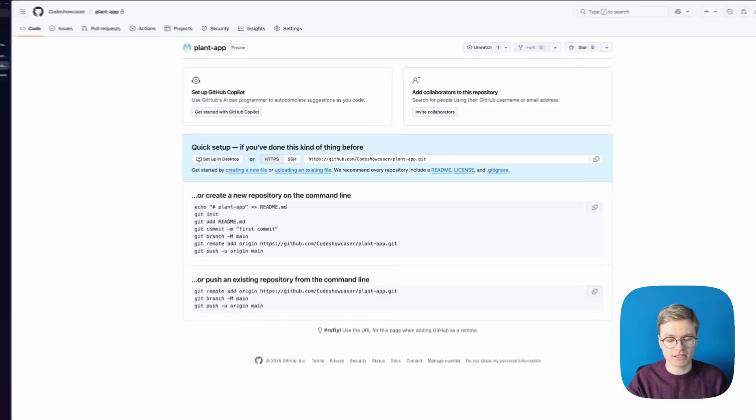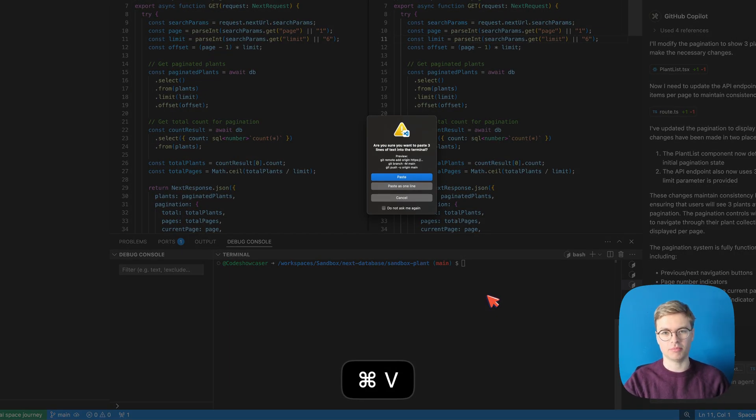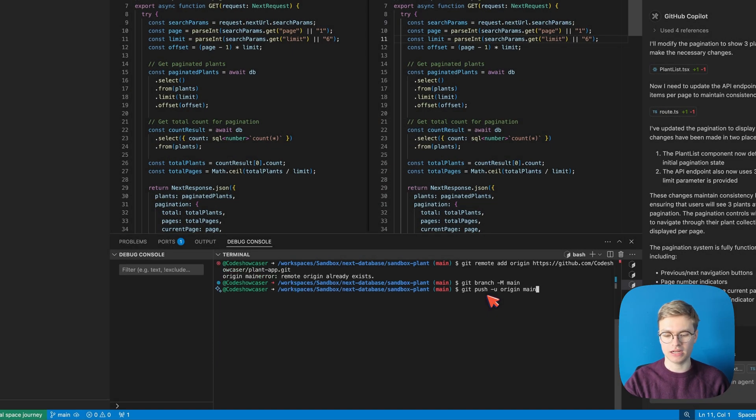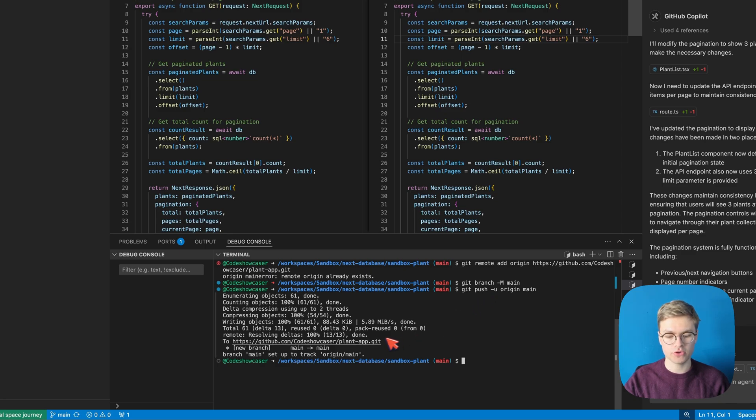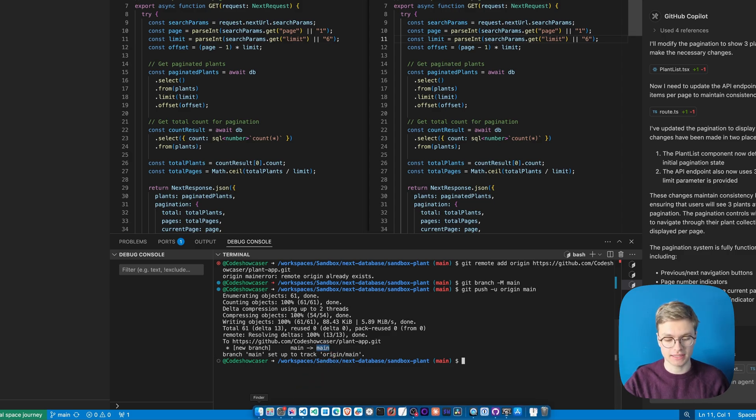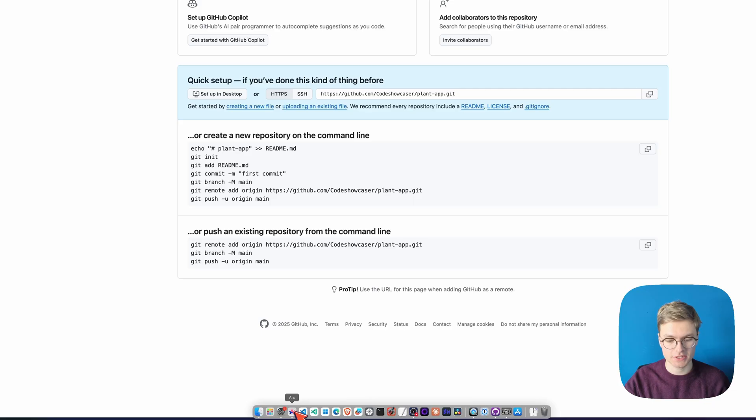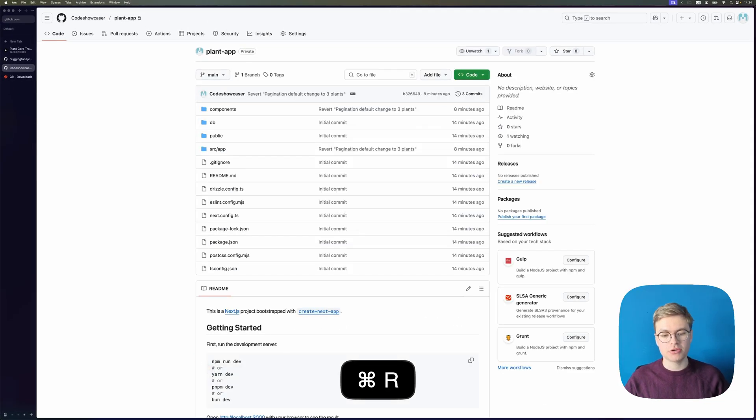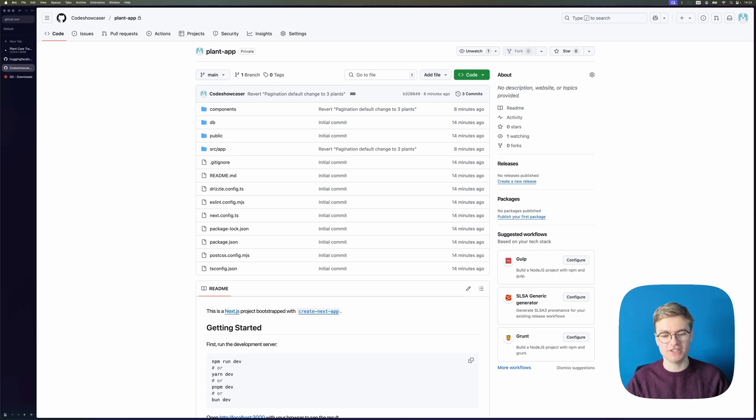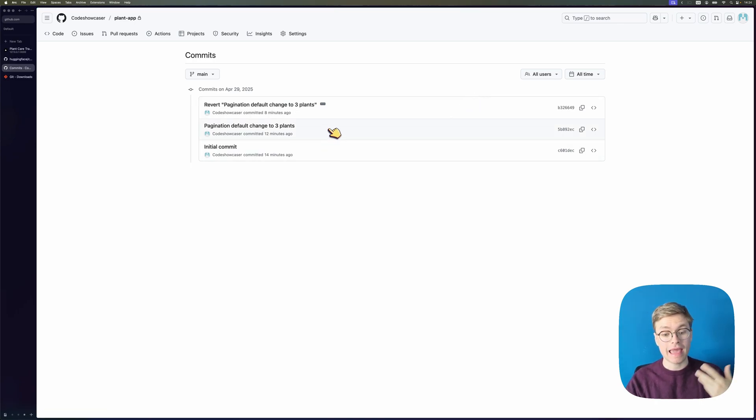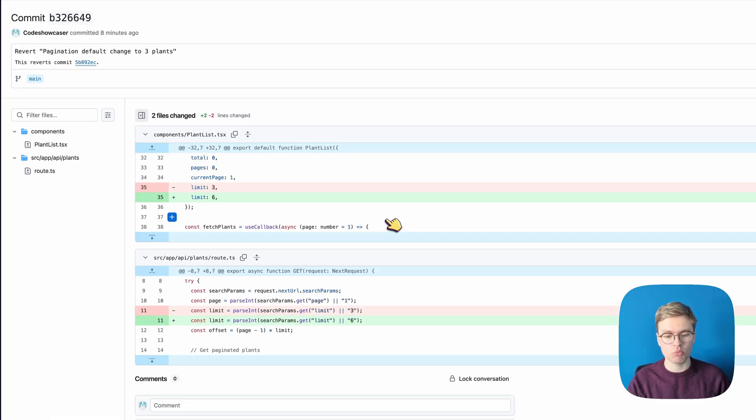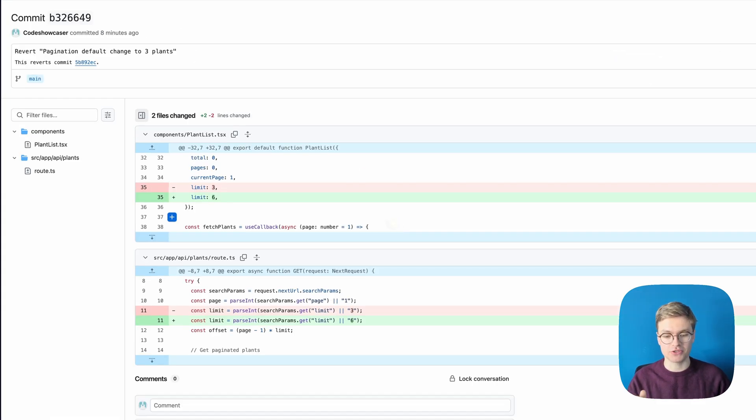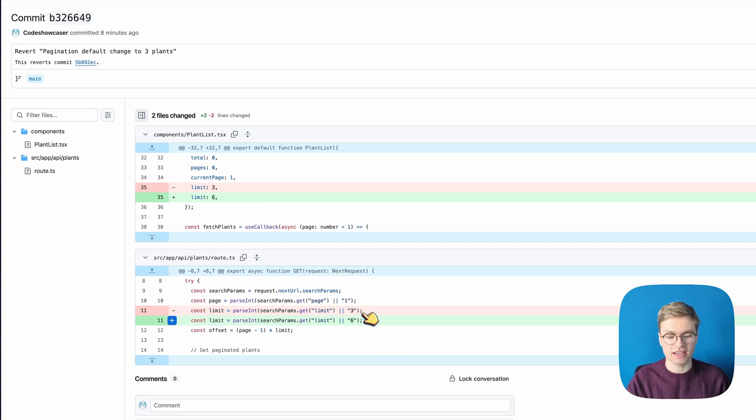So I'm going to go back to Visual Studio Code. I'm going to go ahead and paste that terminal command and then I'm going to run it and you will see that now I've pushed to this GitHub repository into the main branch and I can just go back to my browser and check that that's actually the case. So in my browser I'm going to refresh and you can now see that I've created this plant app repository and I've pushed all the changes. In fact if I go to my commits here you will be able to see again that we have the initial commit, the pagination default change, and the revert of that change and you can even click into the commit and see what exactly happened. So for example you can see here that limit was changed from three to six just like in the back end.